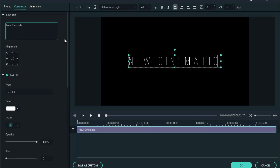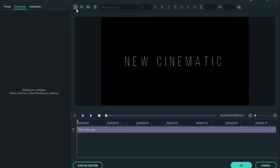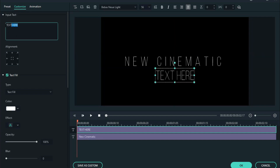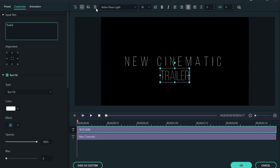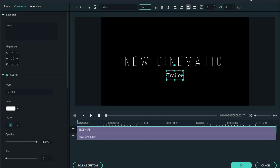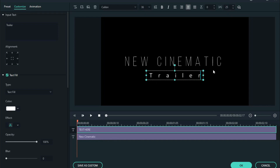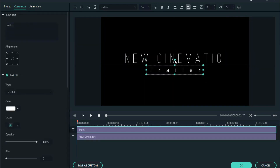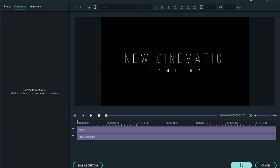Now change the text size. We will add another layer — click it to bring it down and type trailer. Change the text font name and change the text spacing. Now we can adjust these two text layers and press OK.